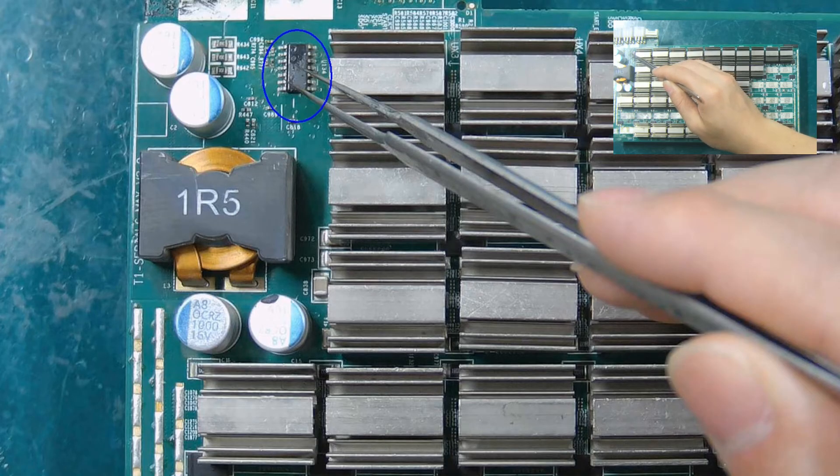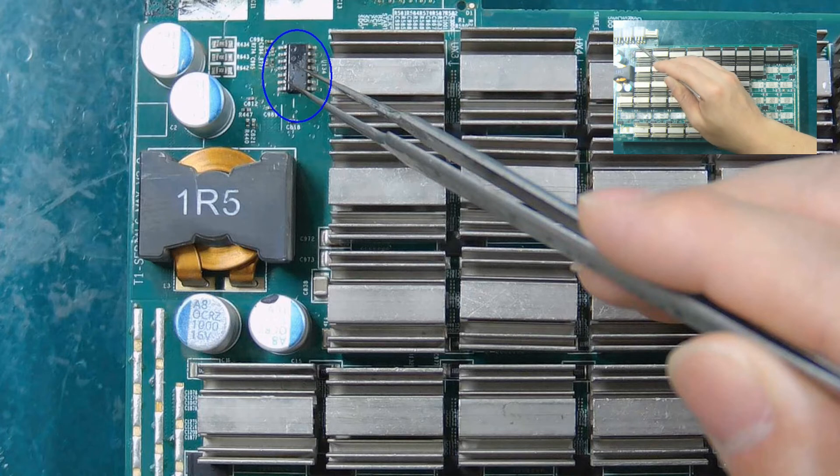PIC16F1704 is a PIC chip. The hash board will no longer have voltage after it's damaged.